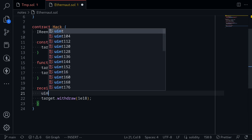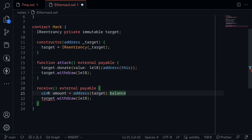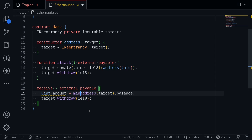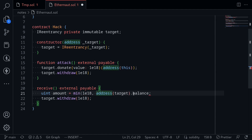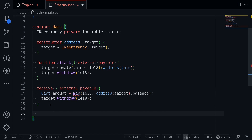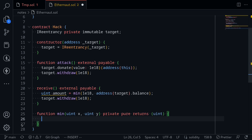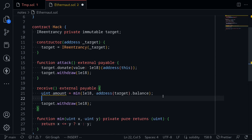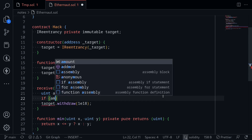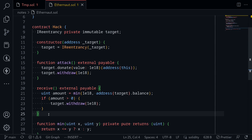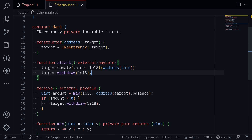We get the amount as uint amount = address(target).balance. This is the maximum we can withdraw, but the withdraw function only allows us to withdraw the amount we donated. So we take the minimum of 1e18 and the target's balance. I'll define a helper function: function min(uint x, uint y) private pure returns (uint), which returns x <= y ? x : y. So we now have the minimum withdrawable amount, and we continue the loop as long as amount is greater than zero.